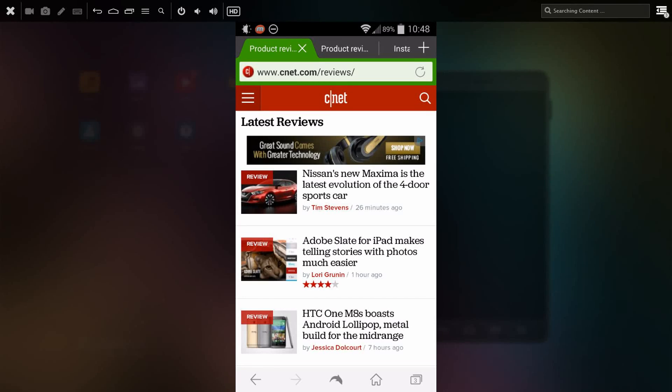In this video I'll be showing you how to get Adblock for your Android device. This does not work for the YouTube app, but it does work surprisingly well for pop-up ads in almost any browser. I'm in Dolphin browser right now, and it also works in Chrome.